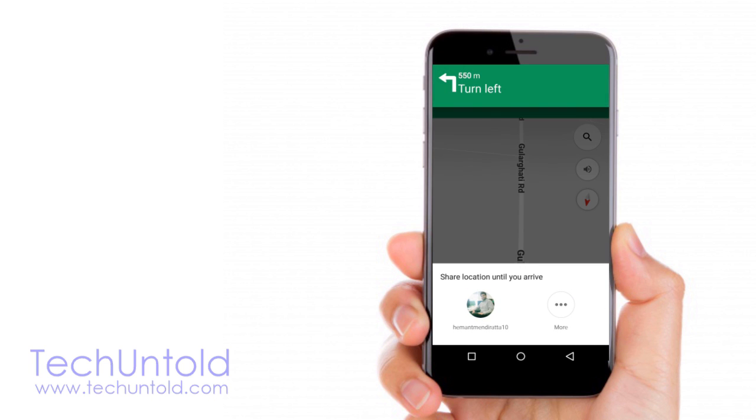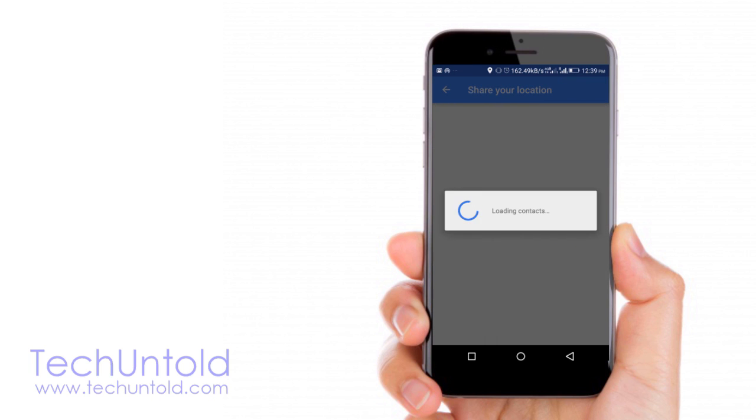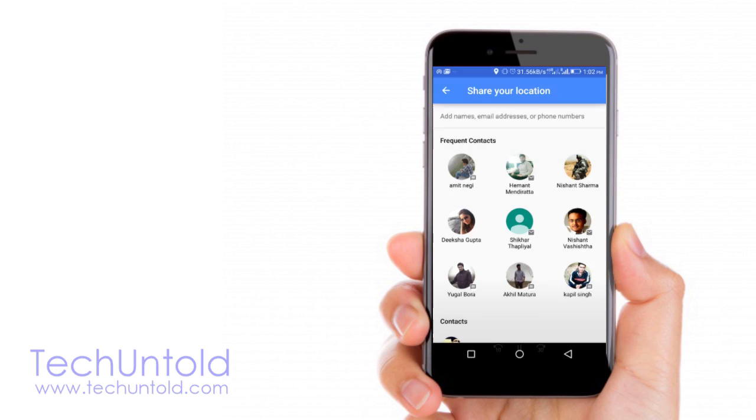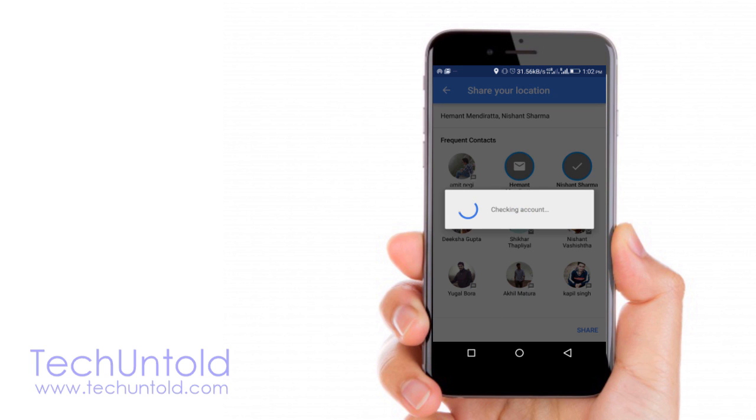What it will do? It will ask you with whom you want to share your location. Here I am already getting one of my friend's name. So if you want to choose other Google contacts, you can tap on more. This will open list of other contacts with whom you want to share. You can select multiple contacts or a single contact.